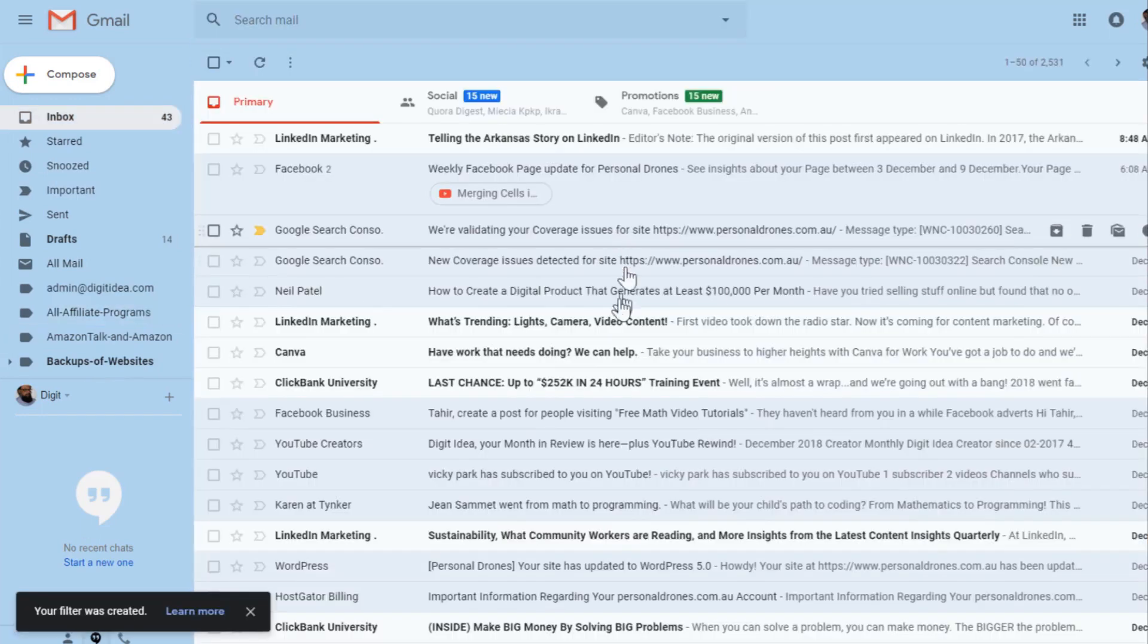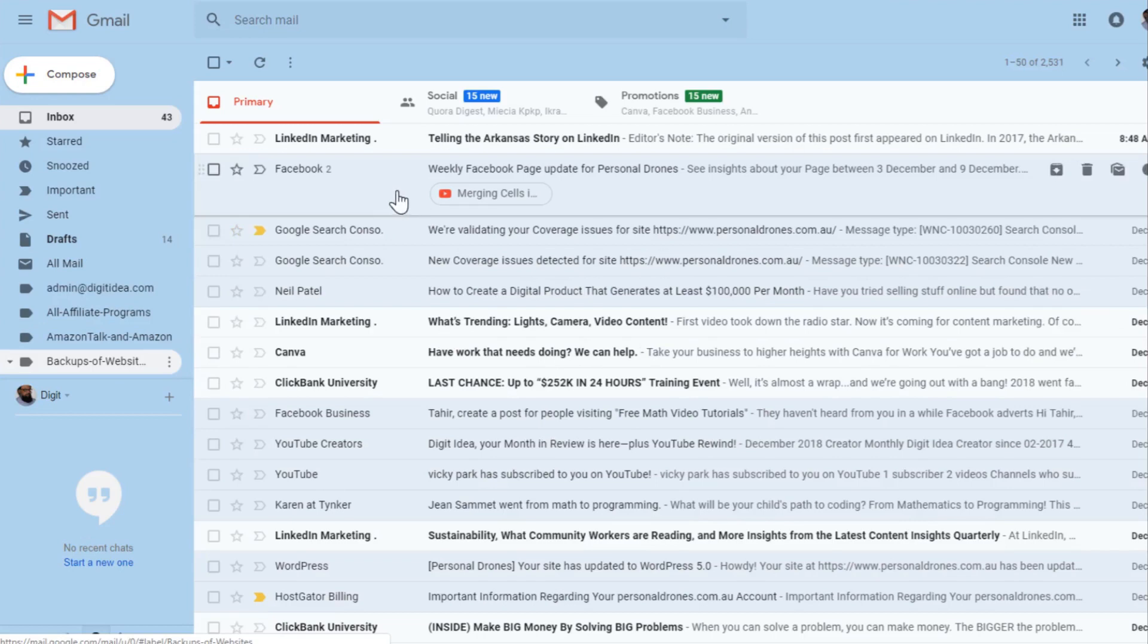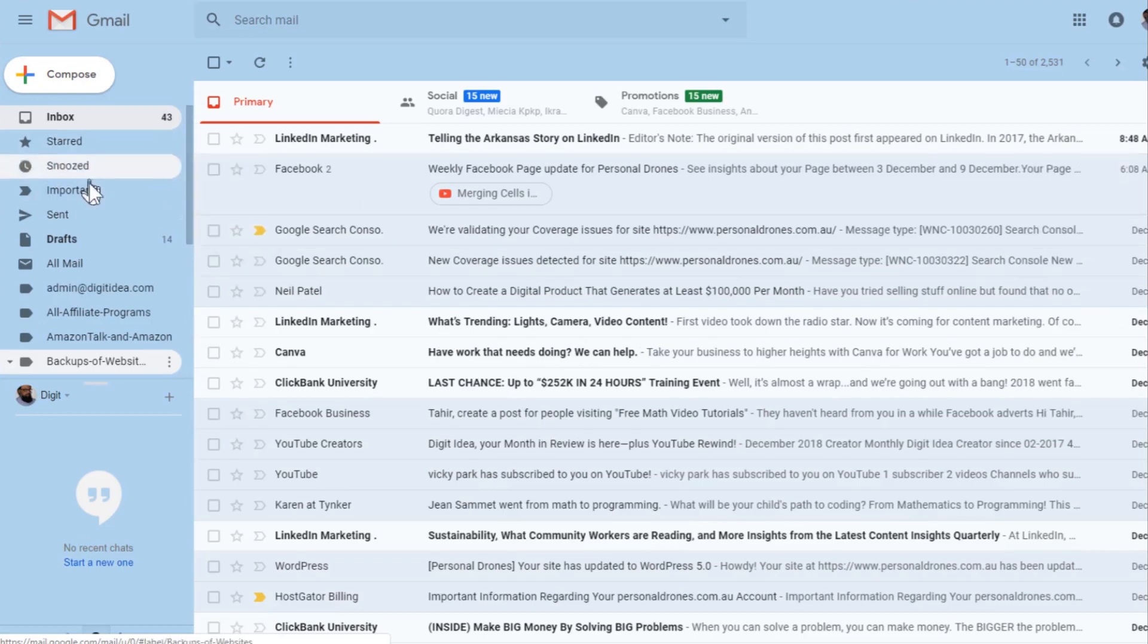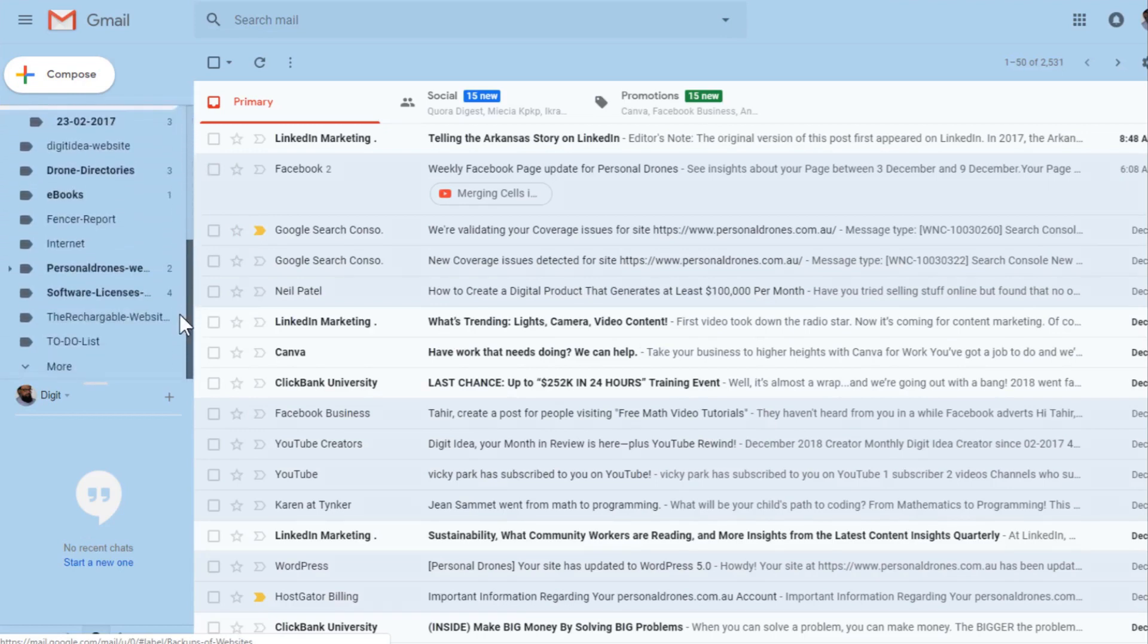And now you have created a filter. Now when any email comes to that address with a plus sign, it will be stored in the internet folder, which you can see somewhere in this list. This is your internet label.